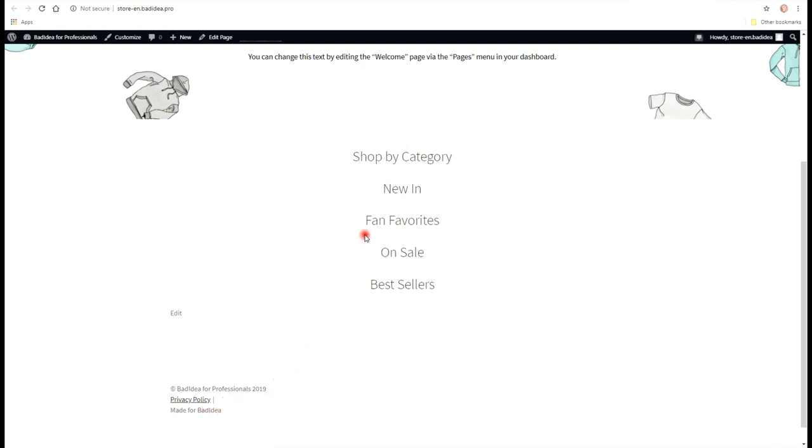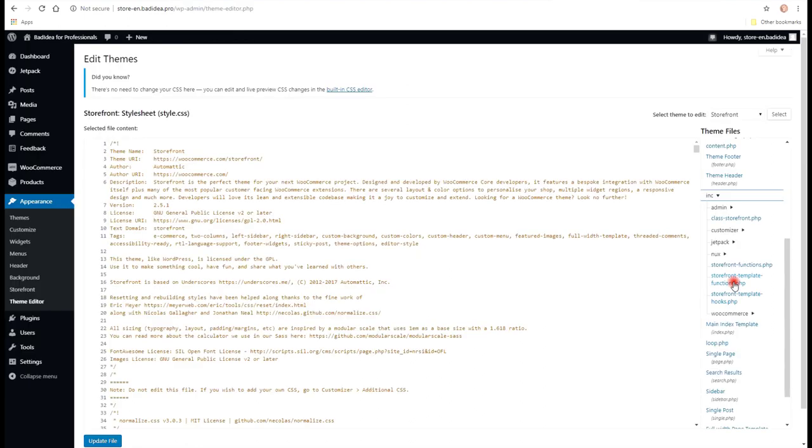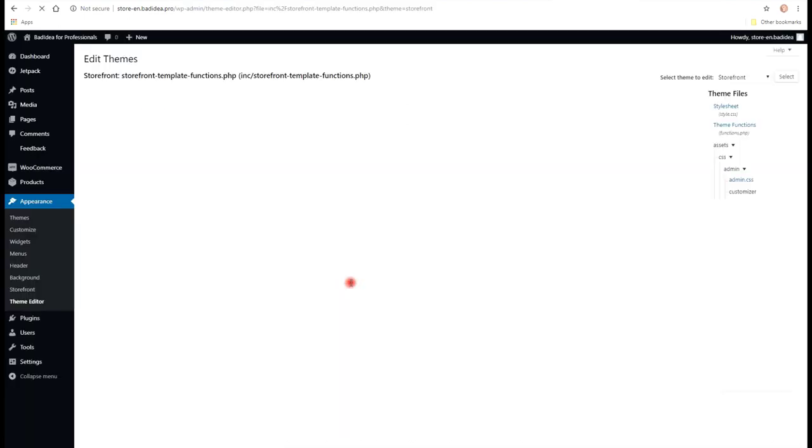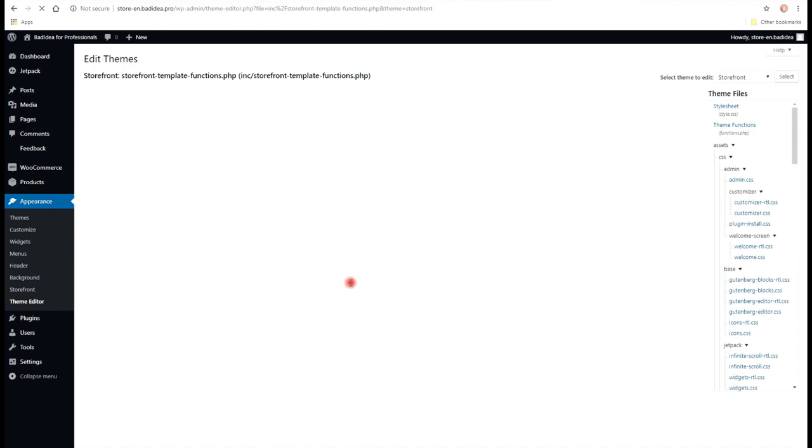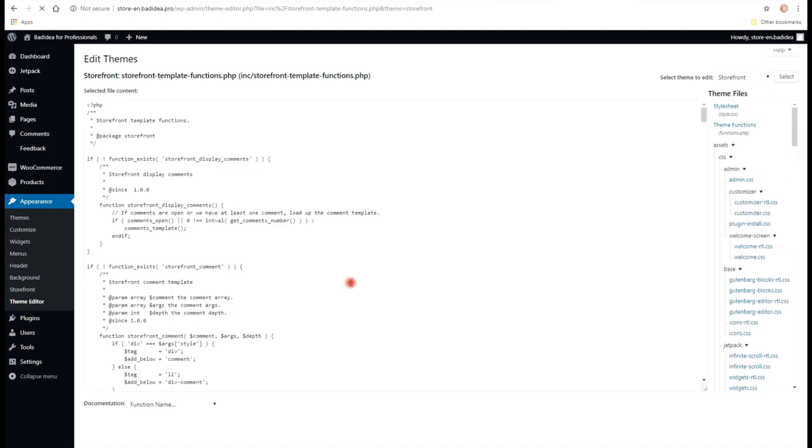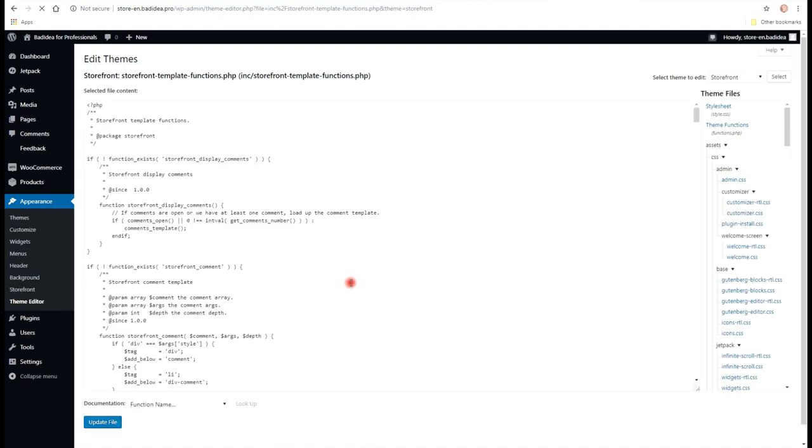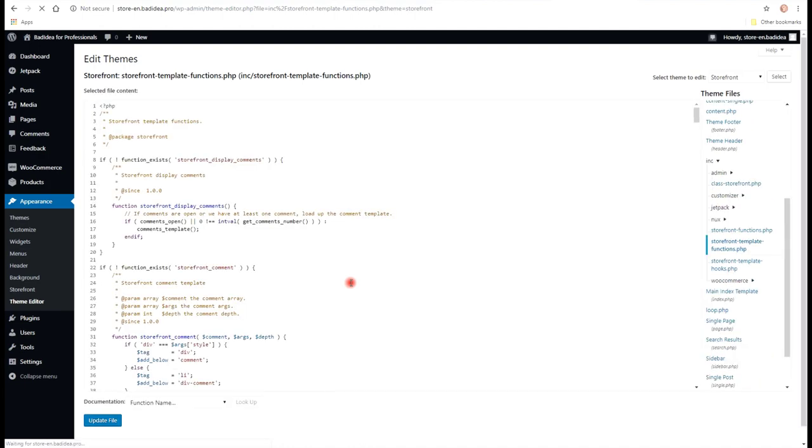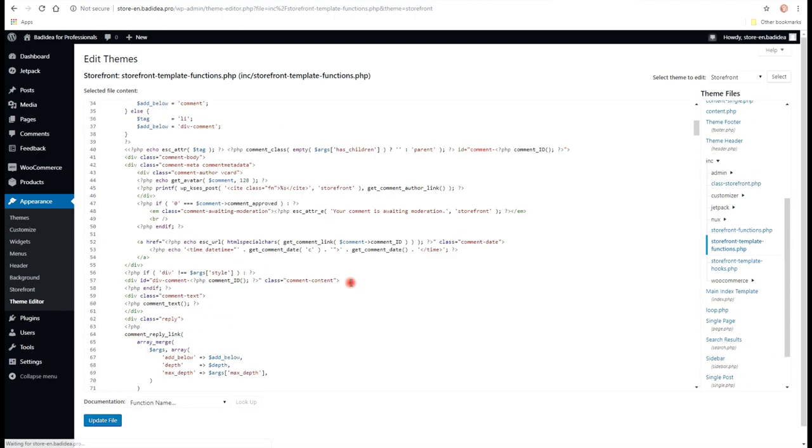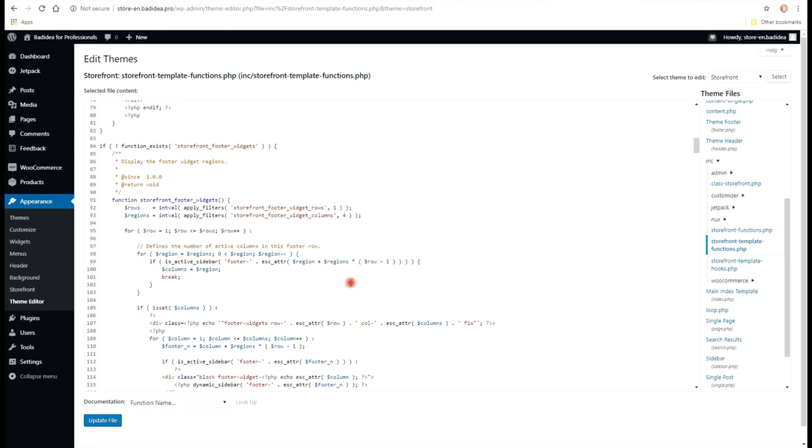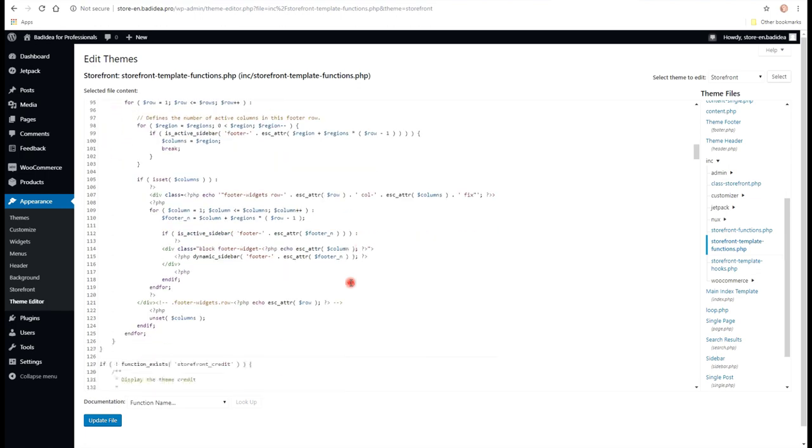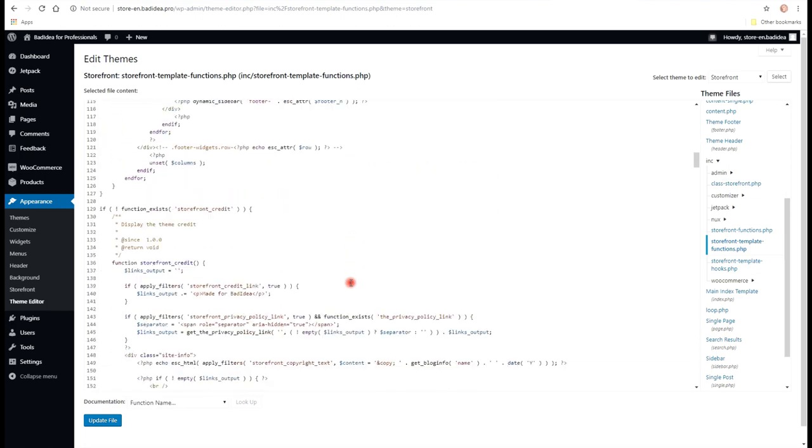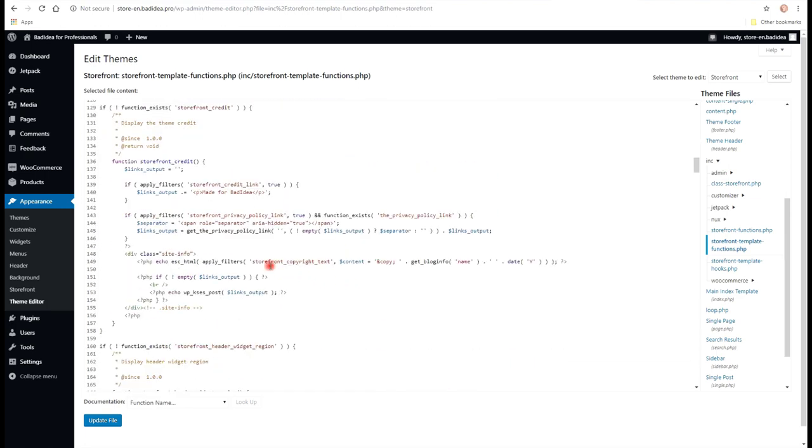We can handle it in two different ways. So the first way will be going back to templates functions. And changing second IF statement. So we can change the condition to false.